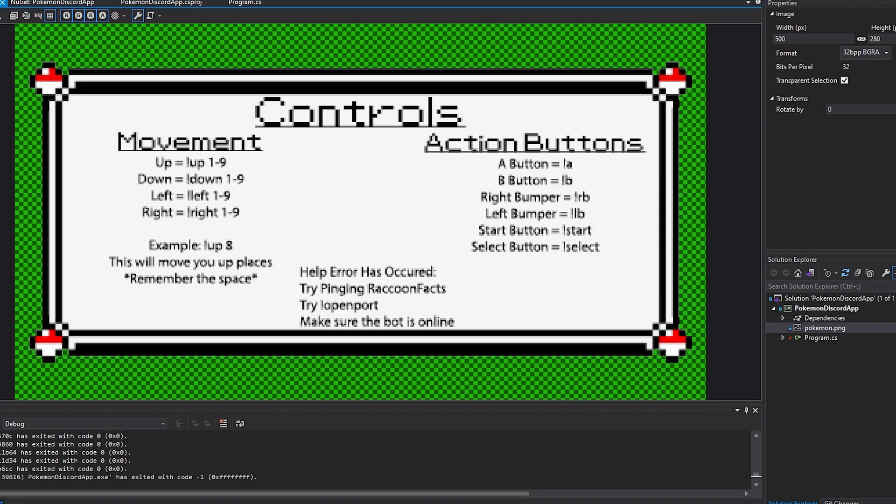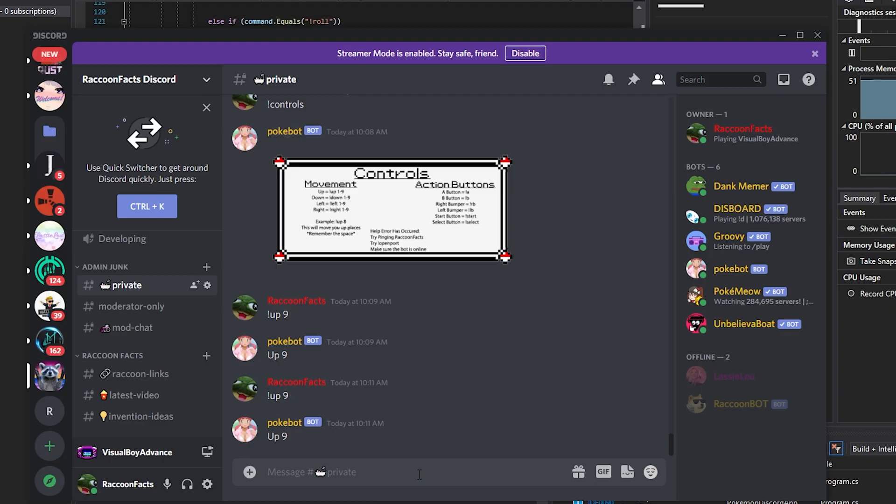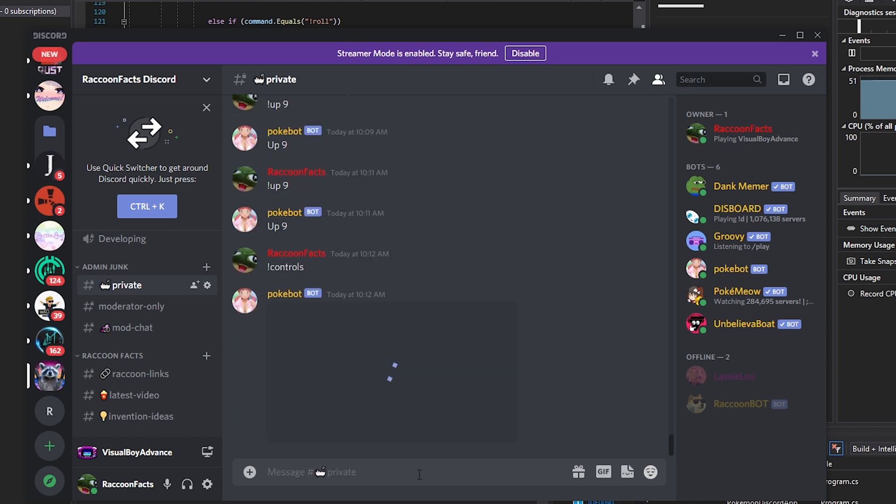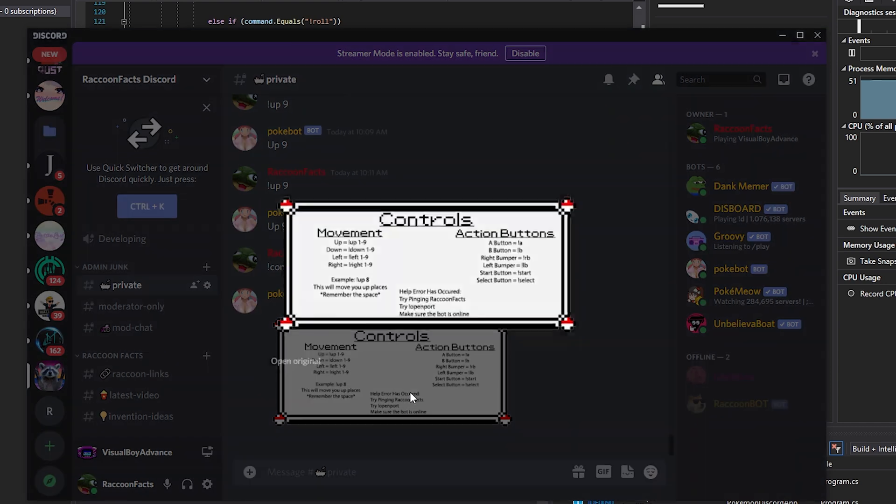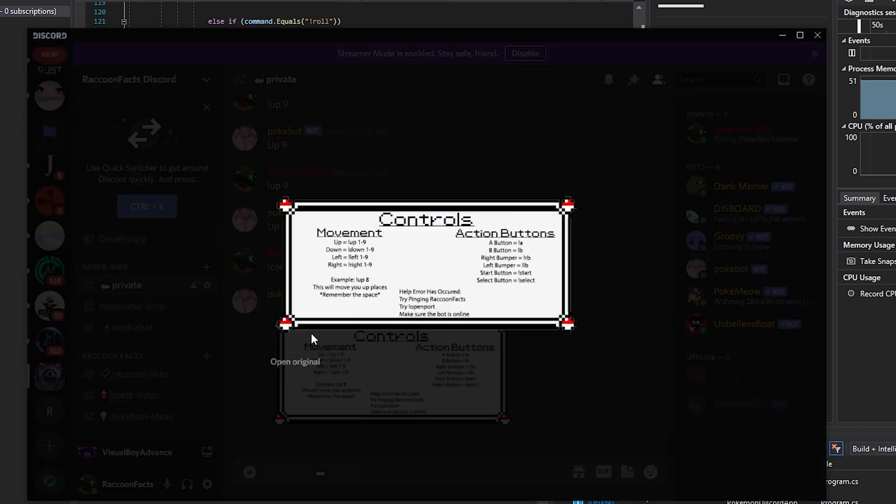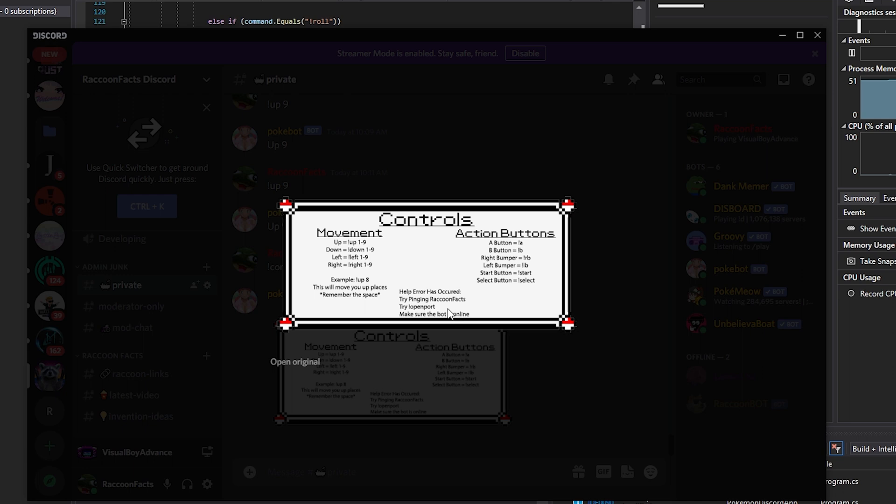Now, just to smooth out some details, in the actual package that you downloaded, we have the Pokemon PNG, which is actually the control page. So when you want to know the controls, all you have to do is type in exclamation mark controls, and it'll pop up with this picture. The picture itself is kind of dated, so please change it. For the love of God, do not have people trying to ping me. And also, go ahead and delete the try open port. I used to have this done in a different method, but I thought it was too convoluted and stupid, so I ended up changing it.